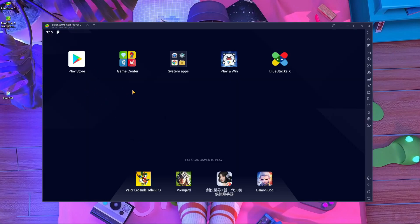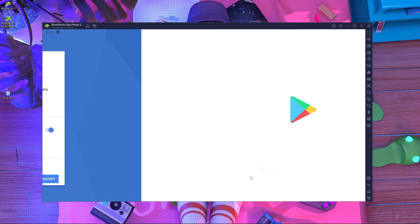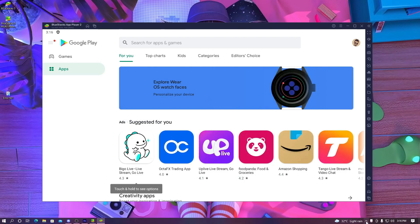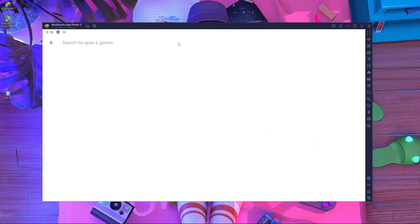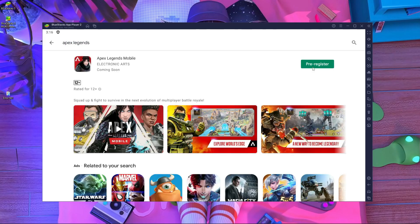Once it's started, you have to log in with your Play Store account. After logging in with your Play Store, you have to connect a VPN. If you have a VPN installed on your PC, connect it and choose Singapore or whichever server you want to play on. Then I'll show you — here is Apex Legends.